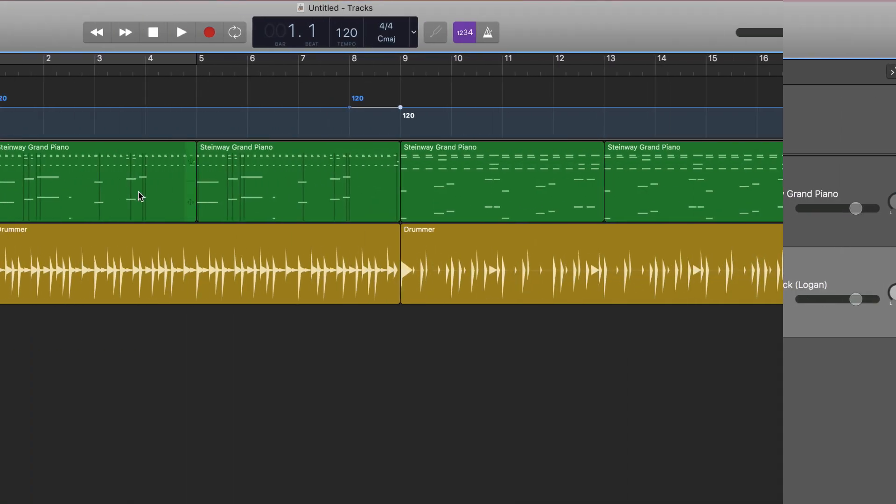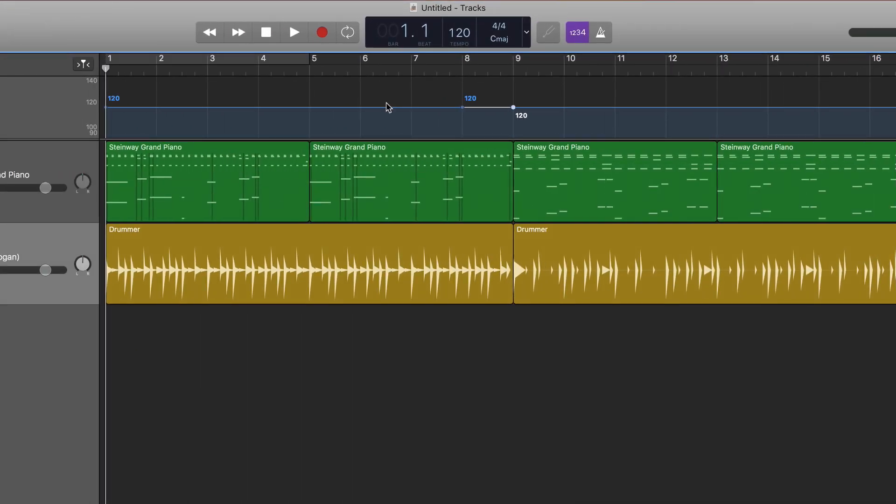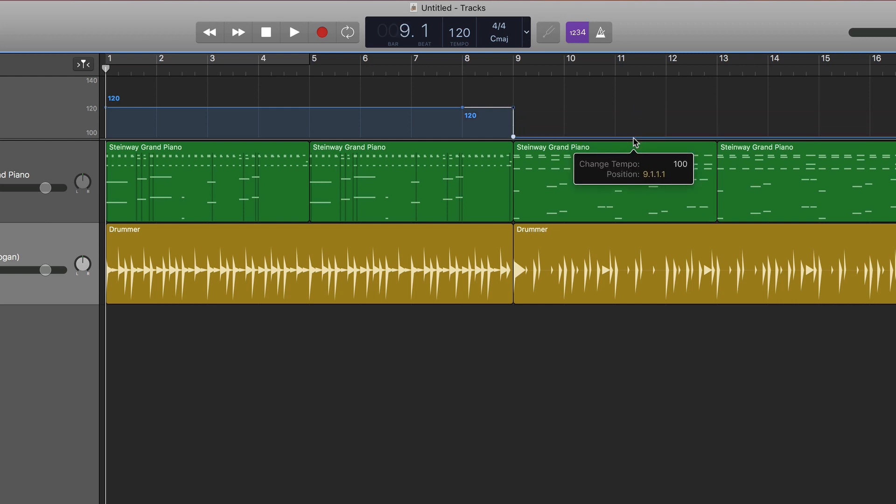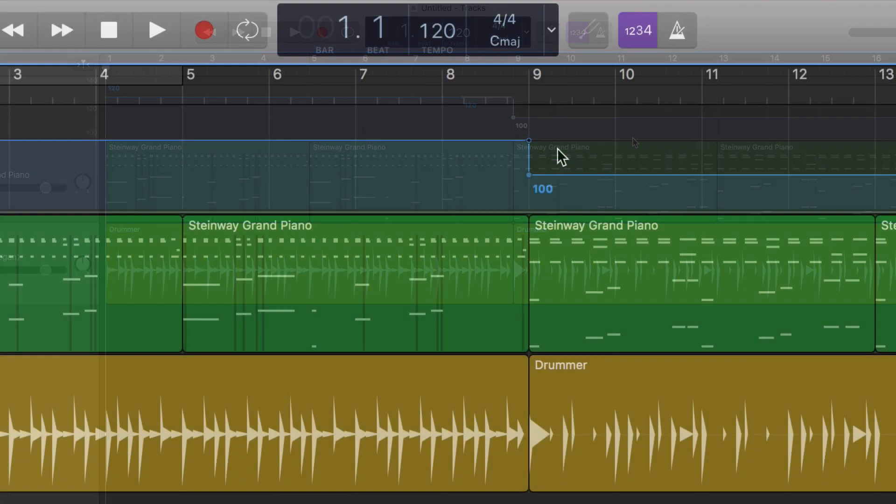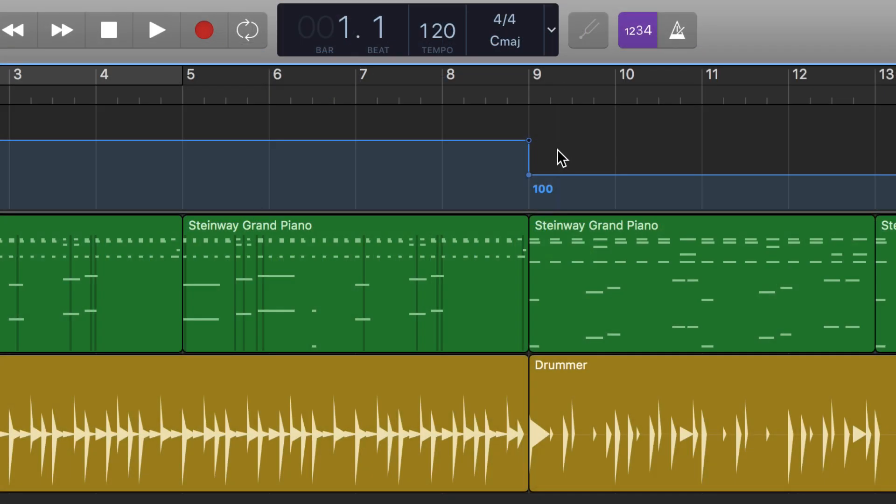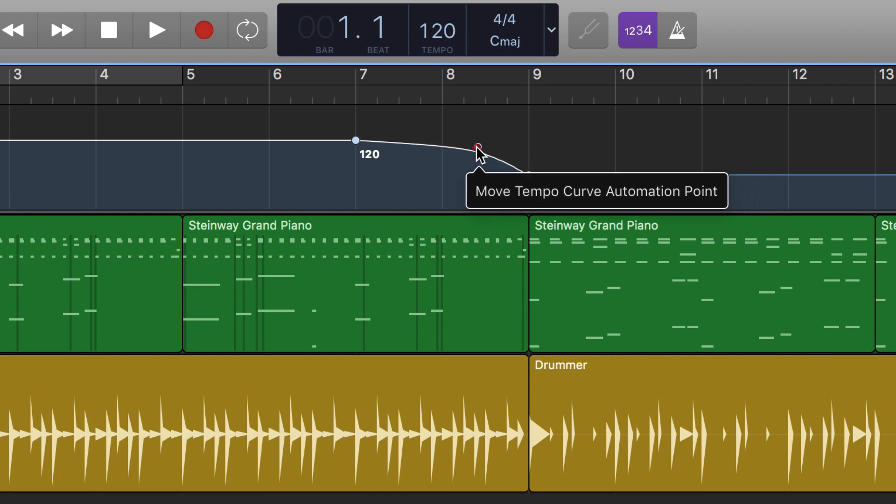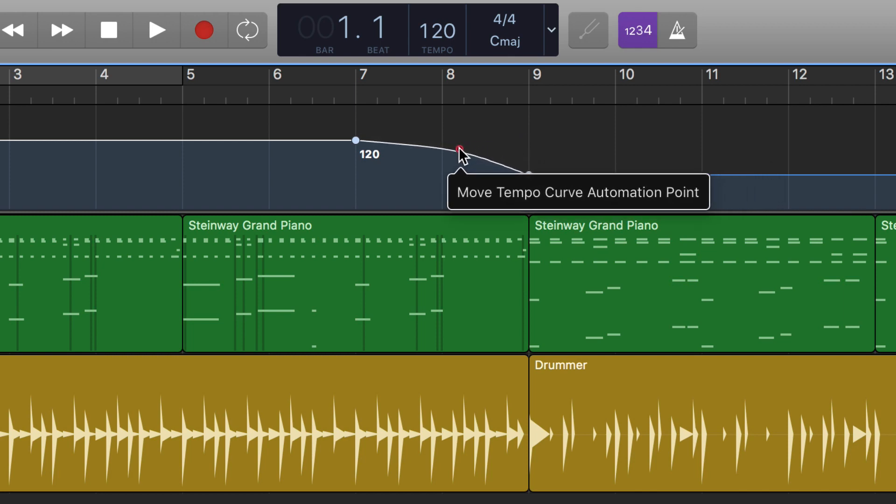So in this first half of the song I want it to be 120 but the second half of the song I want it to be 100, so I'll simply drag this down until I get to 100. But as you can see it would be a really abrupt change from 120 down to 100. So what we need to do is create another point back here and then grab this edge point and drag it down and give it a more gentle curve down from 120 to 100.